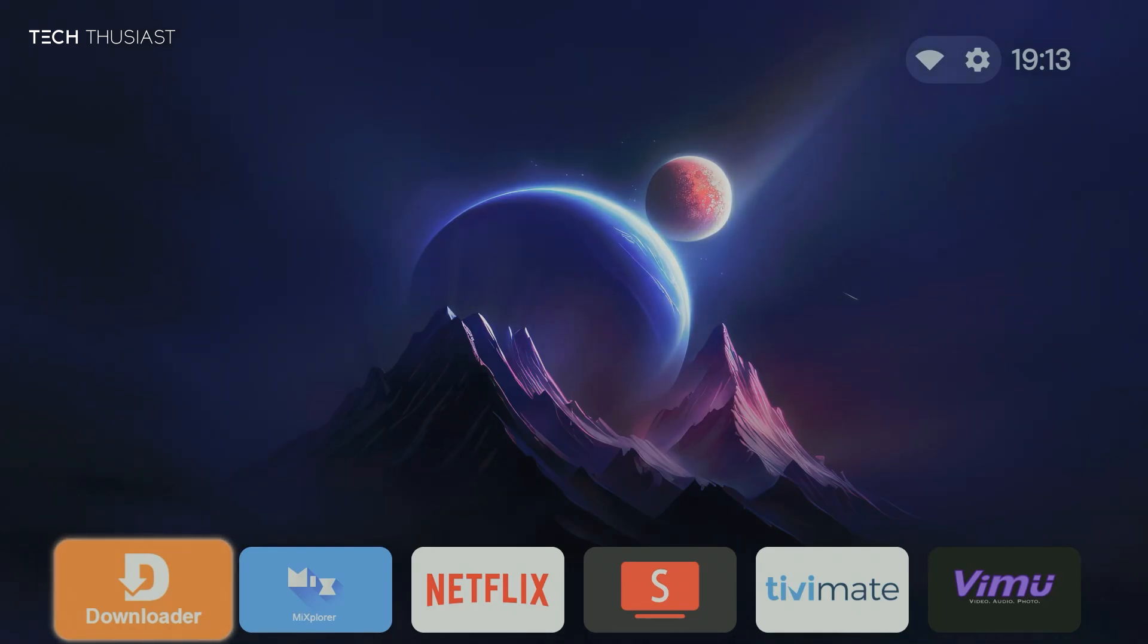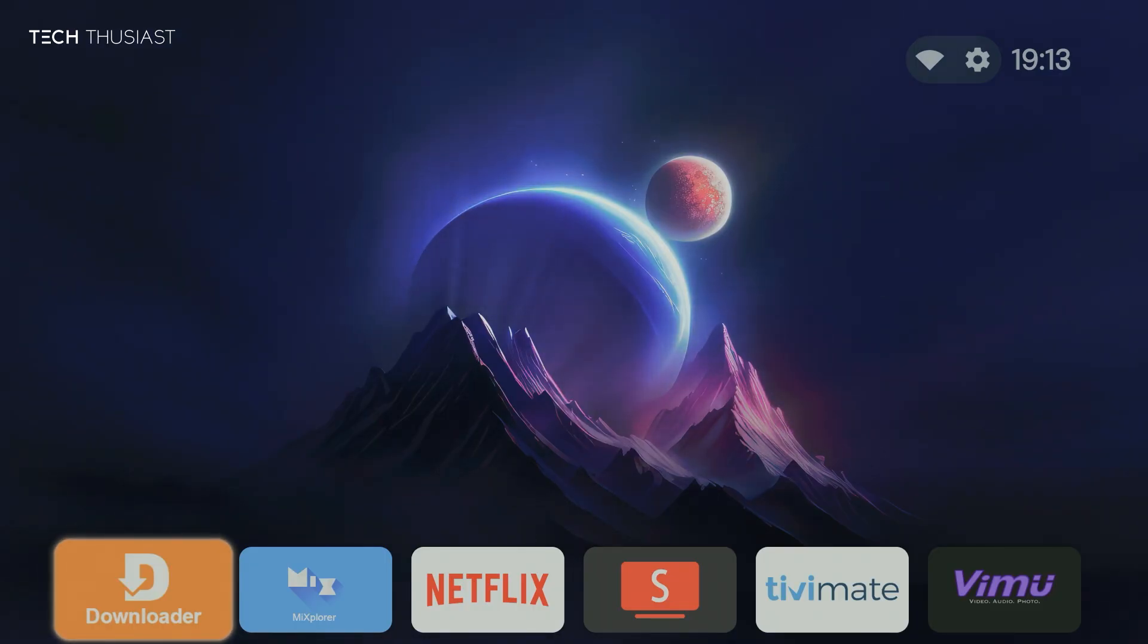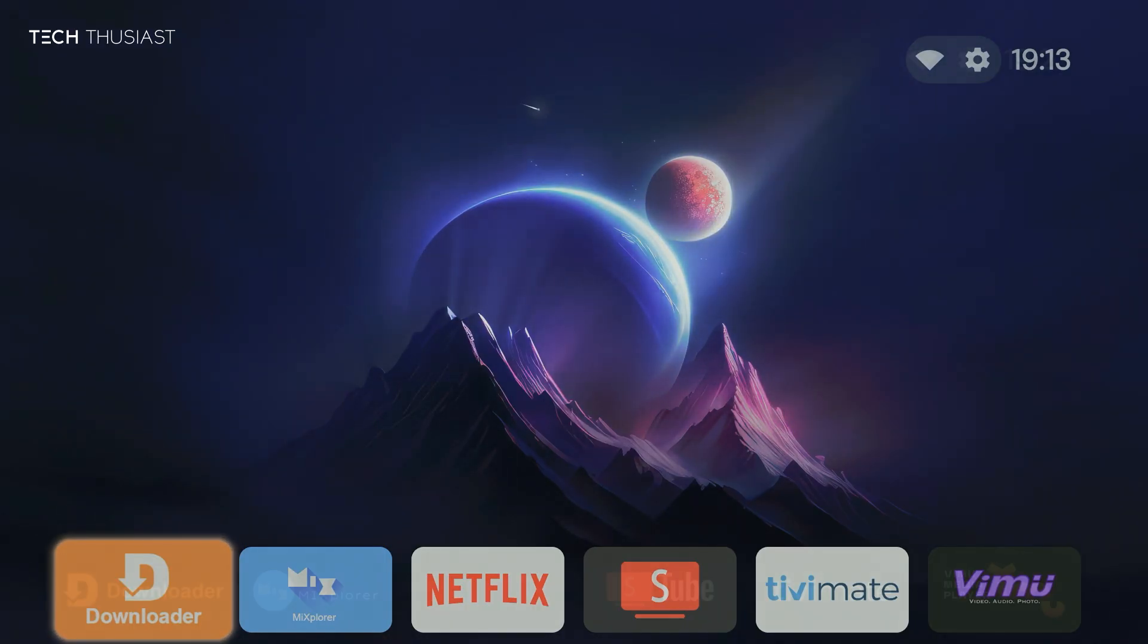What is going on everybody, Techthousiast here, and in this video I'm going to show you how to make your Project TV icons from looking like this into this.